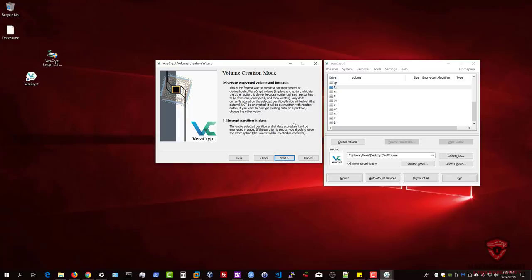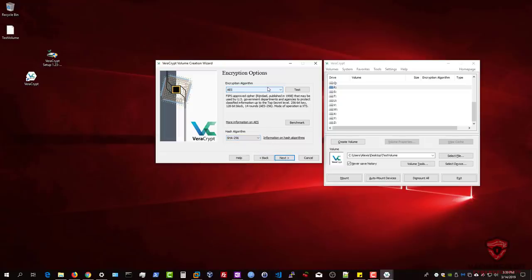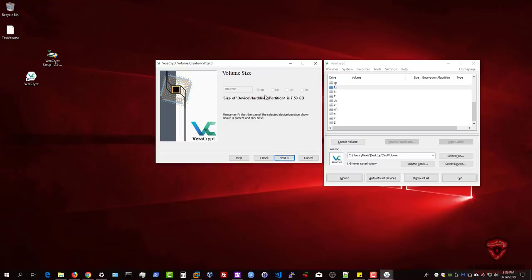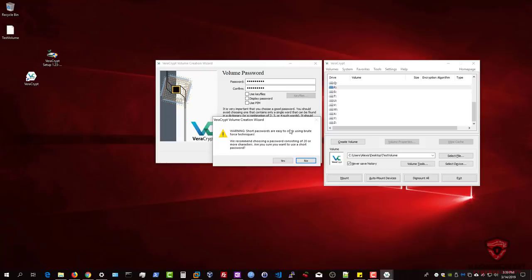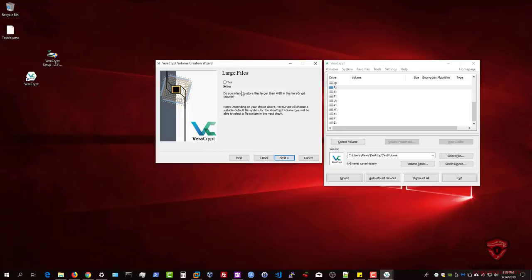Hit Next. For the encryption algorithm I'll use SHA-256 here with AES. If you have a slow drive or a USB 2.0 flash drive, this might take a while depending on the size. Hit Next — it will specify the entire partition since that's the only one on the flash drive. Hit Next, enter your password, hit Next. It will warn again about short passwords being easy to brute-force — I'll confirm Yes. It then asks whether you intend to store files larger than 4 GB.